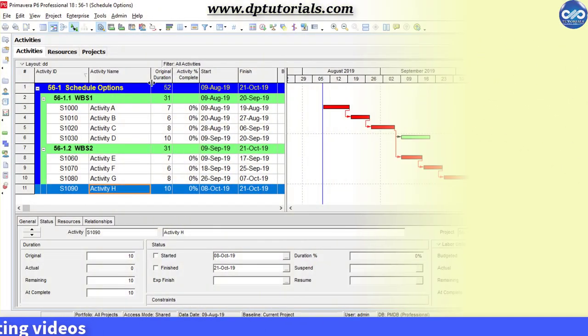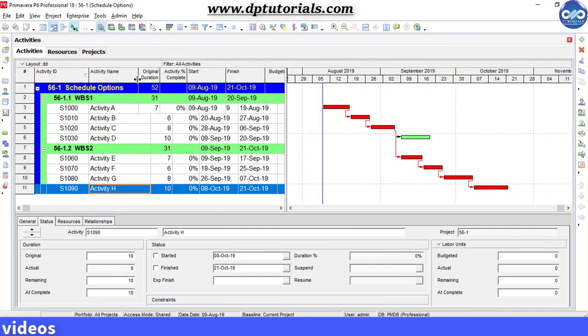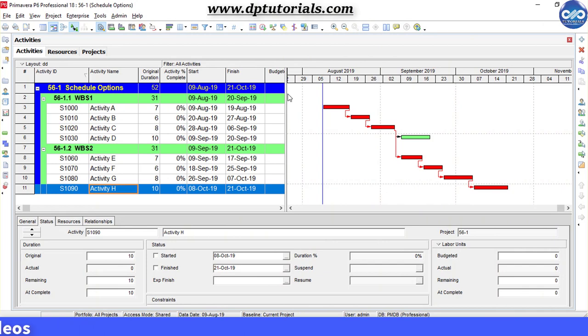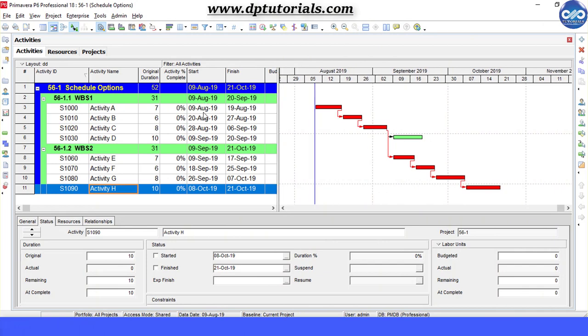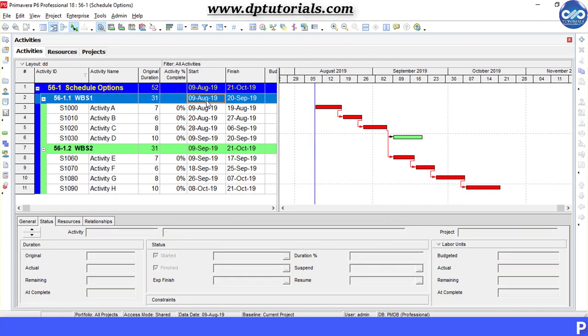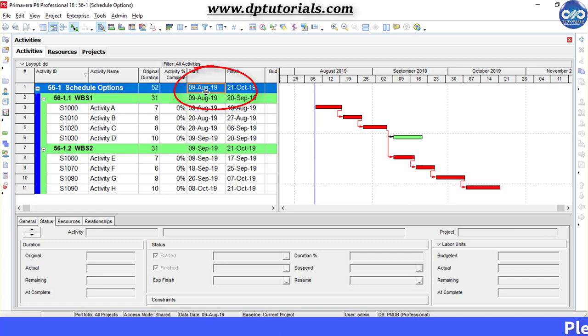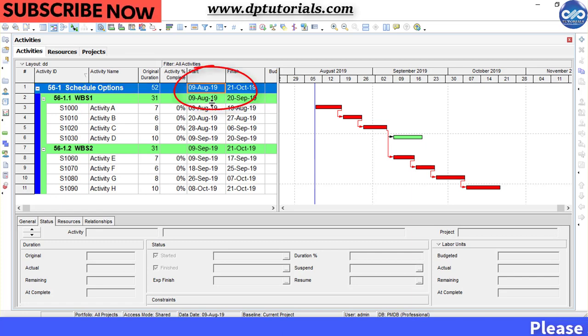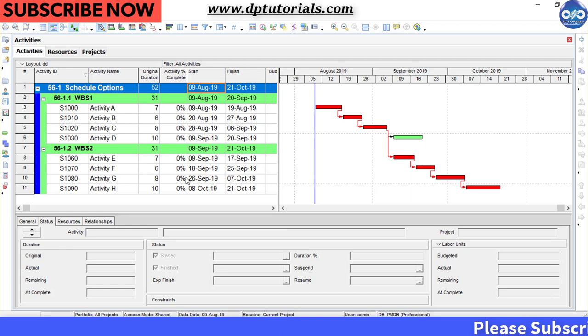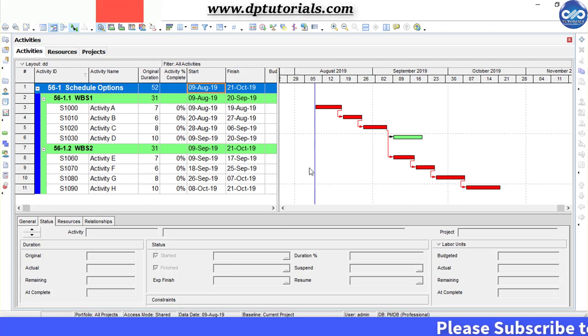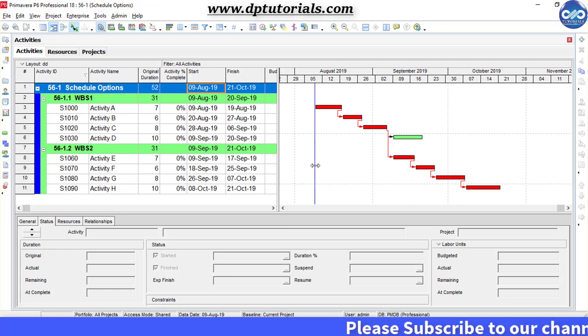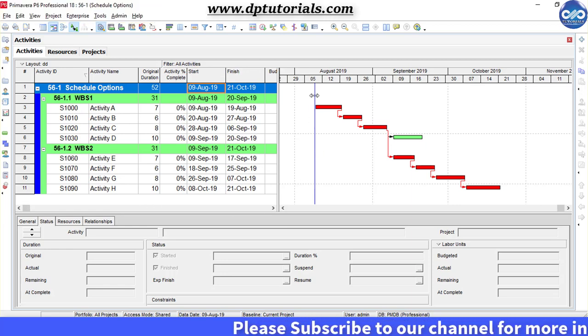This is the sample project I will be using for demonstration in this tutorial. This project is planned to start from 9th August 2019. Let's suppose that we are updating the schedule with respect to the data date as on 9th August 2019.